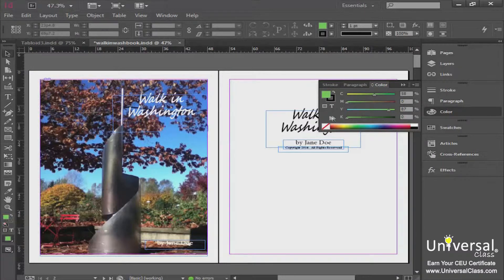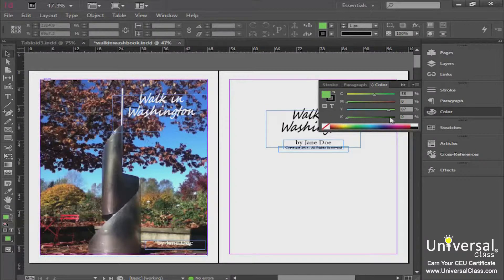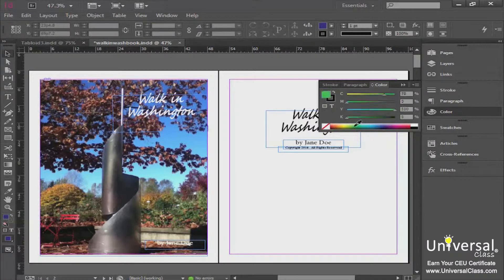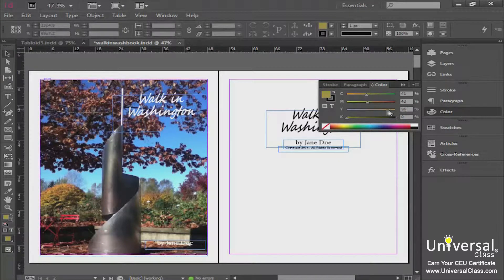The percentages show you that a particular green color is going to be cyan 58, magenta 0, yellow 87, and black — the K is black — 0. To change this color, you can come back down to your dropper and pick a different color, or you can adjust your sliders to change how much cyan, magenta, yellow, and black is in it.